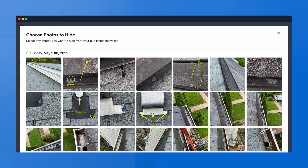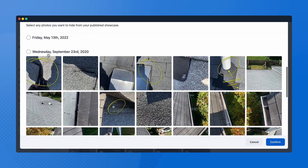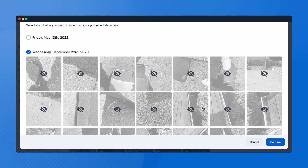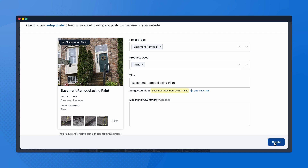Before you finish, you have the option to hide any photos you don't want to display on your website. Select the photos to hide, or hide photos by date. Once all required fields are completed, click 'Create' to save this showcase information.